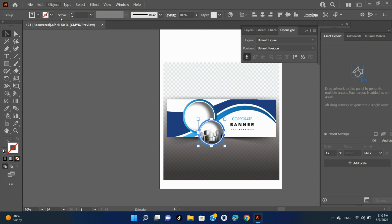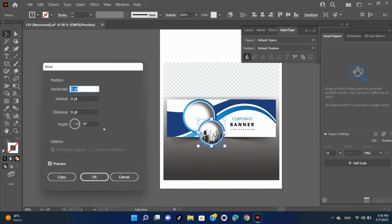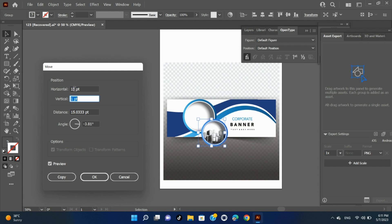Move an object by a specific distance. Select one or more objects. Choose Object > Transform > Move. When an object is selected, you can also double-click the Selection, Direct Selection, or Group Selection tool to open the Move dialog box. To move the object left or right, enter either a negative value (moves left) or a positive value (moves right) in the horizontal text box. To move the object up or down, enter either a negative value (moves up) or a positive value (moves down) in the vertical text box.